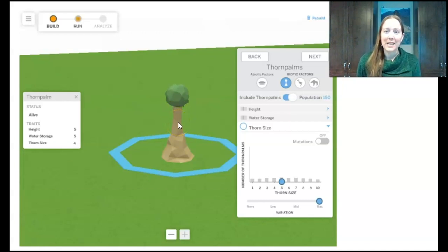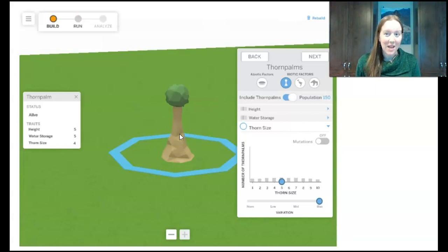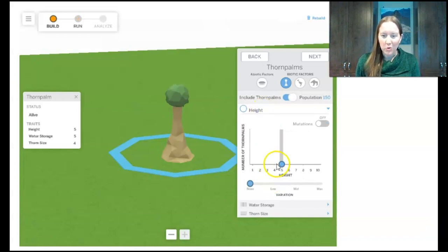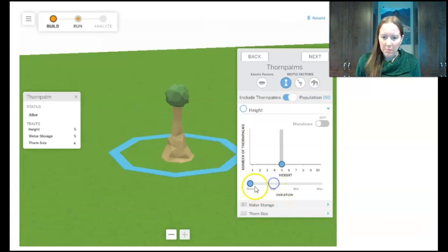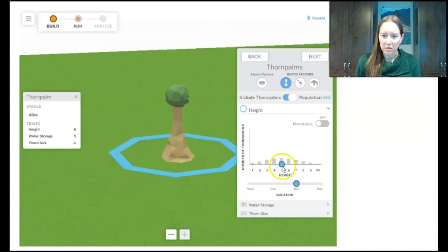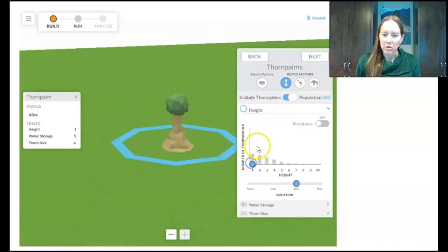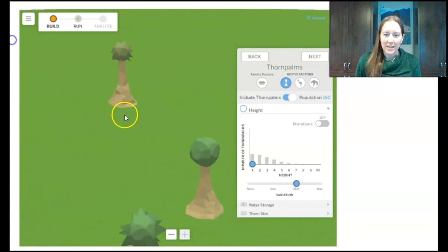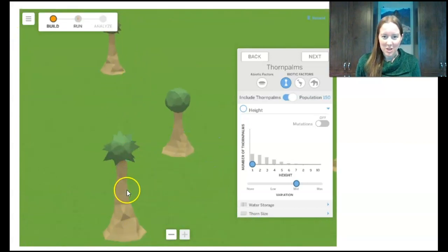Our third mission with the thornpalms is to have many short thornpalms, a few that are medium, and none that are tall. I'll leave them with a lot of thorn-size variety and switch to height. Right now they're all the same height. To have many that are short and a few that are medium, I bump variation up to medium, then drag the distribution over so more of them are short — a few are medium and none are tall.